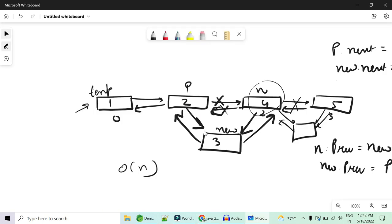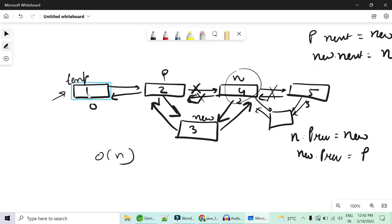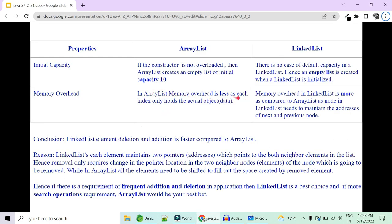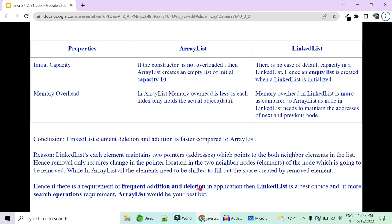Memory overhead: ArrayList is much better than LinkedList in terms of memory overhead. In a LinkedList, you don't just store data — you also maintain four kinds of pointers for each element (previous and next node addresses). In ArrayList, the index holds only the actual data. So ArrayList has much less memory overhead. Summary: if you have frequent addition/deletion or manipulation, go for LinkedList; if you have more search operations, go for ArrayList.